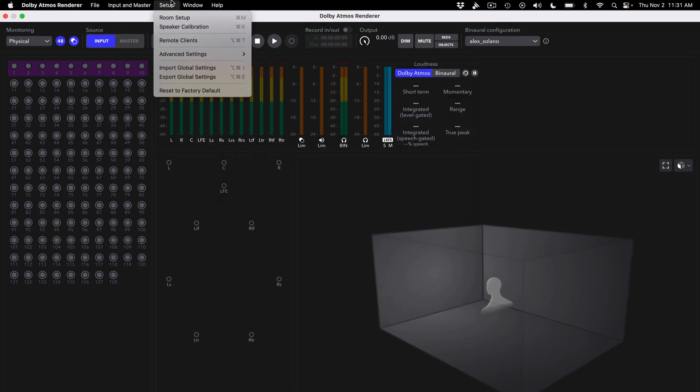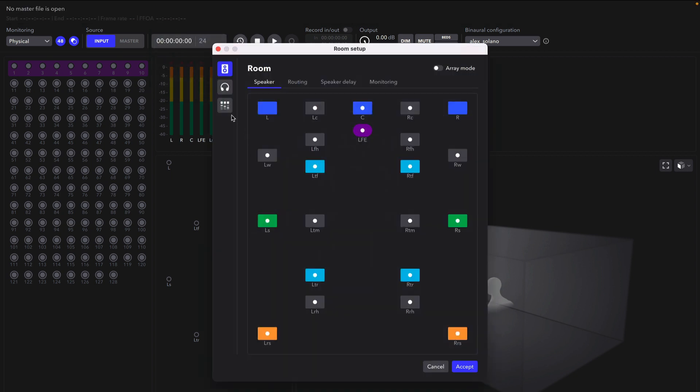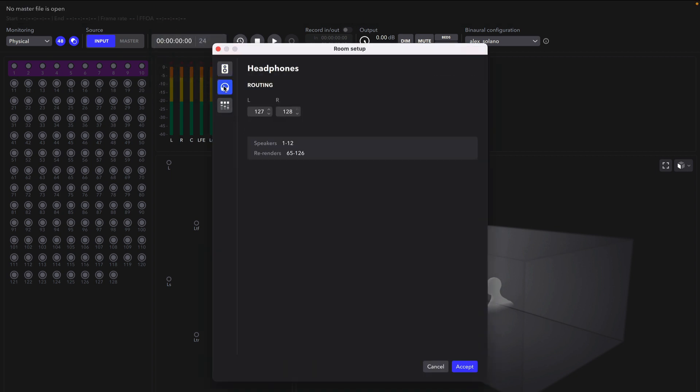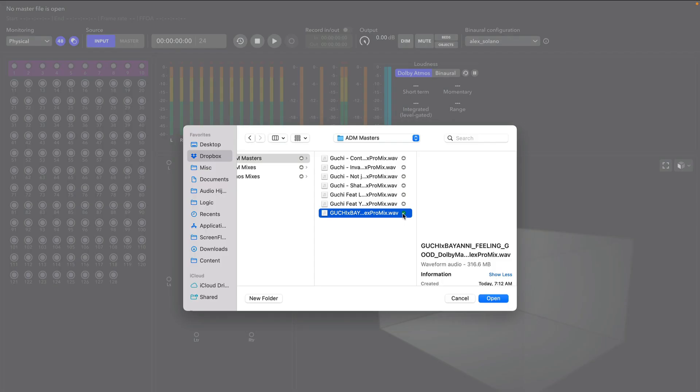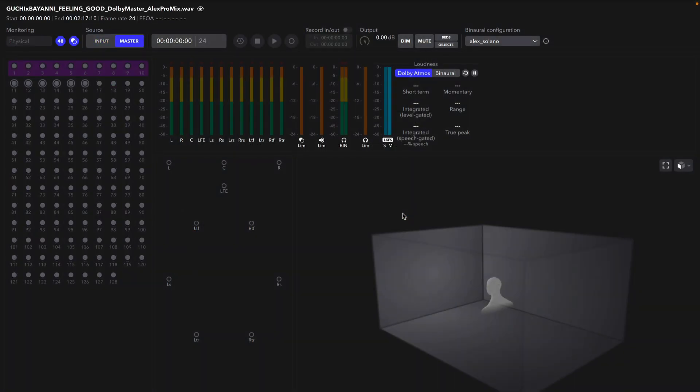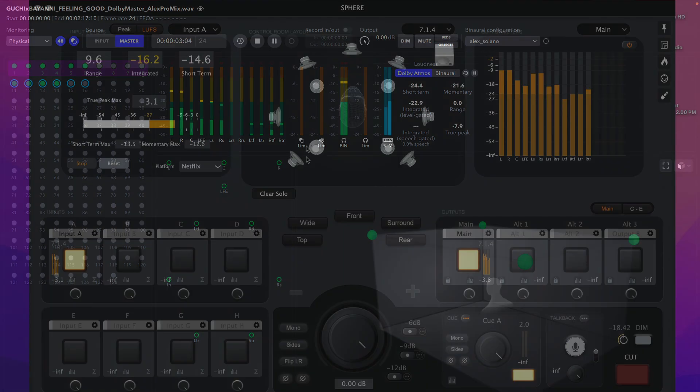Now go to Setup, Room Setup, click the headphone icon, and route the left and right channels to 13 and 14. I'll explain why in a minute. Click Accept, and I'll load up a Dolby Atmos master file. With the master file being played by the renderer, let's jump back to Ground Control Sphere.